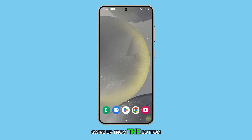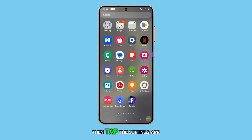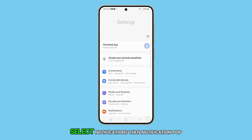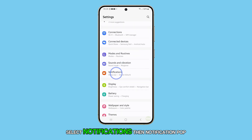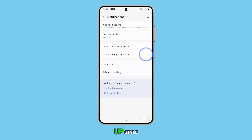Swipe up from the bottom of the screen to pull up the app drawer, then tap the Settings app. Select Notifications, then Notification Pop-up Style.